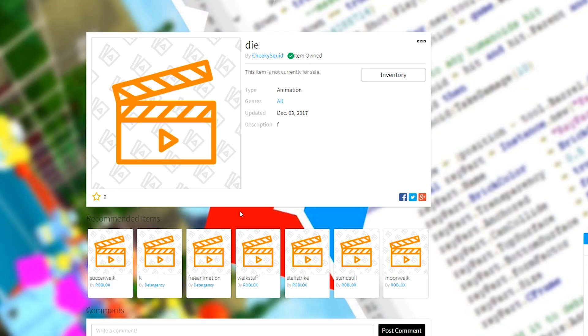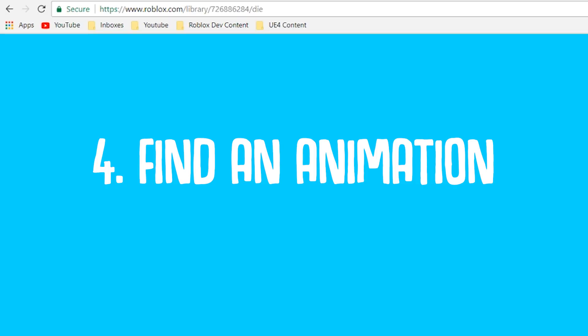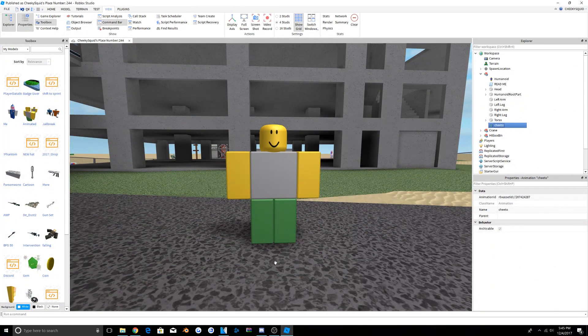I'm actually going to be giving you a death animation that you can use for your edits. I've used it in a few of my edits, it's a very good one, so you can actually use this. I will have it linked in the description. In order to put this in, all you need to do is copy this ID.